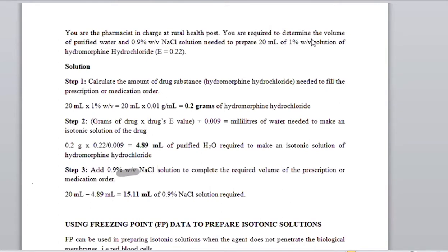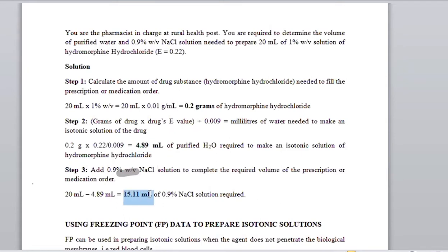So these are the mLs of 0.9% sodium chloride solution that are required. You are required to determine the volume of purified water — which we found as 4.89 mLs — and 0.9% sodium chloride solution needed to prepare 20 mLs. So 4.89 mLs of water and 15.11 mLs of sodium chloride are required to make an isotonic solution of hydromorphine hydrochloride.